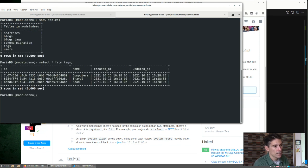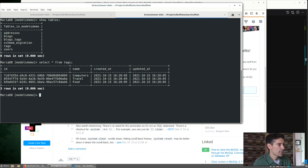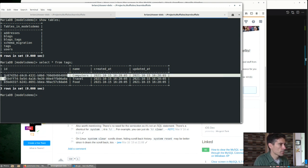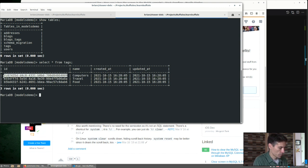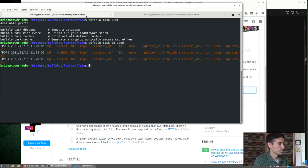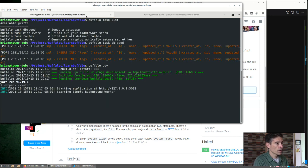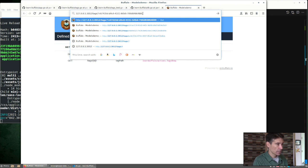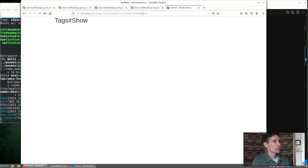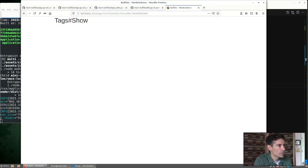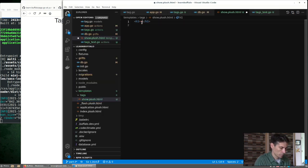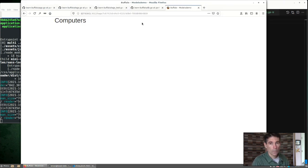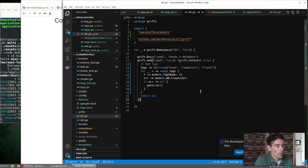We can see the tables that we have. And there we can see we have those three tags created. From here we can copy one of the IDs, run our dev server again, and now we can try to manually load that page. We could certainly update the page title to show the tag title. And there we go.